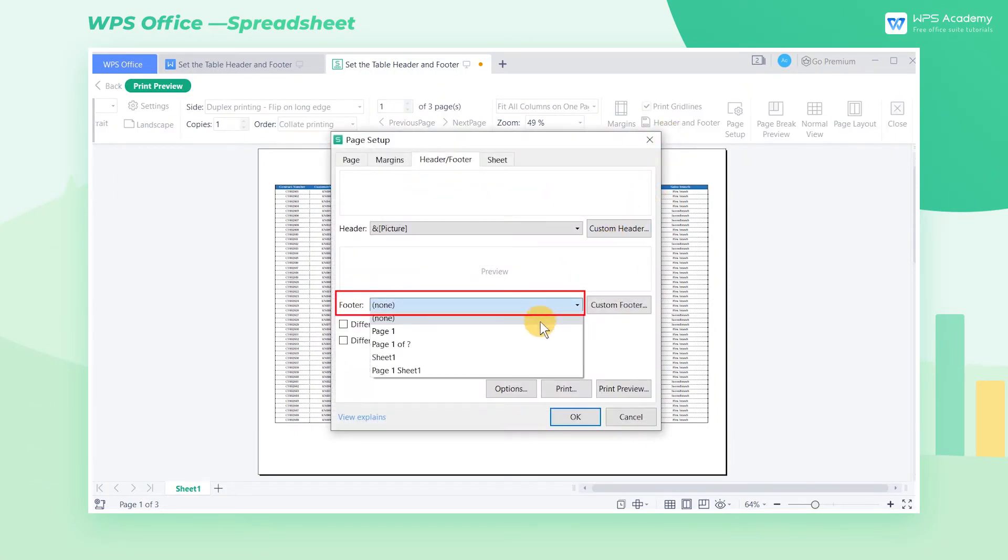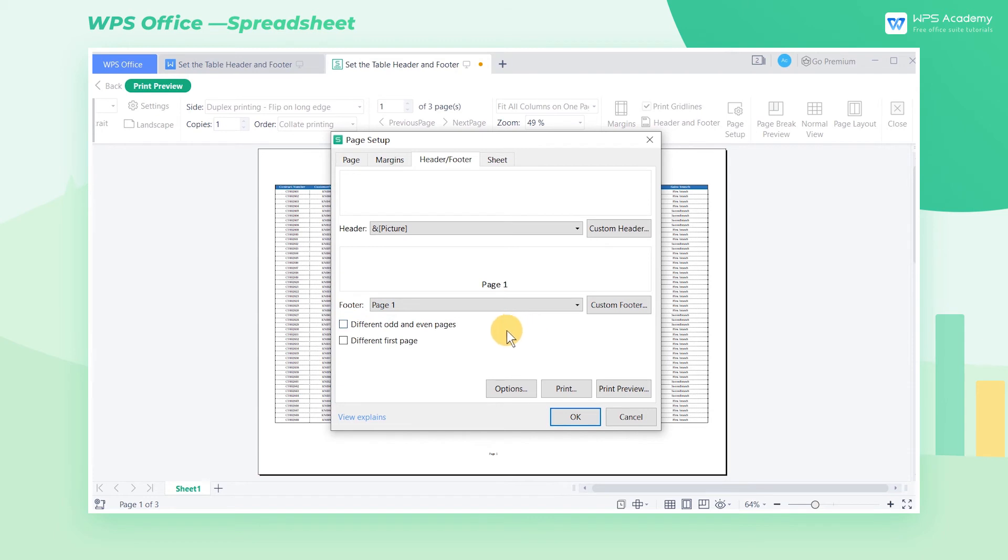In the footer setting area, we select a built-in footer style. We can also achieve diversity in table designs.